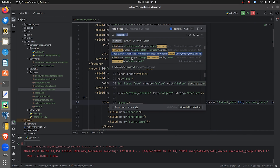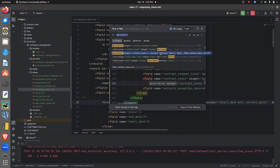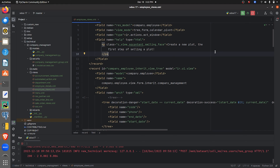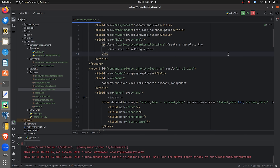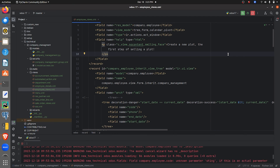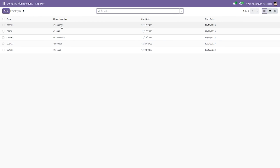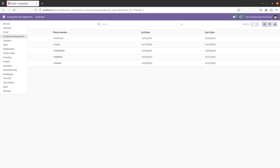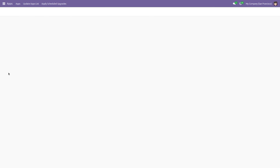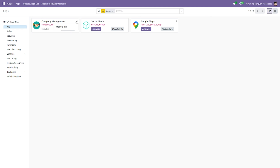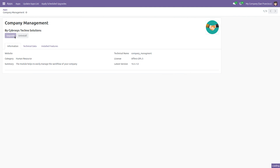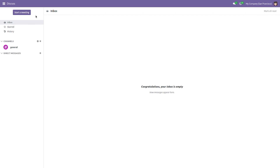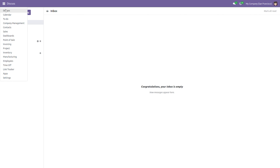After giving the code, let me run the server. Since we've made changes to the views, we need to upgrade the module. Let me go to the Apps section and upgrade the module from there. The module has been upgraded successfully.